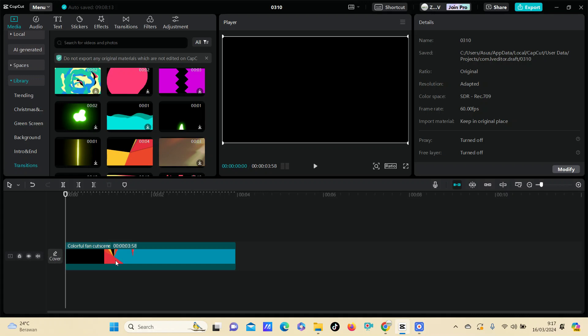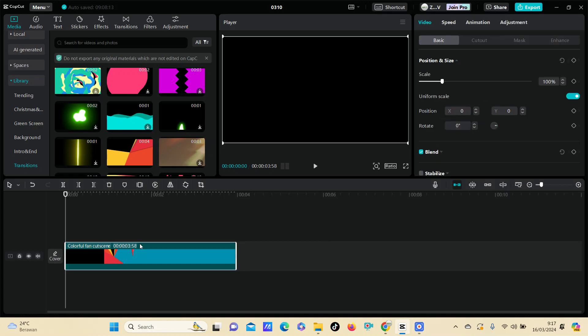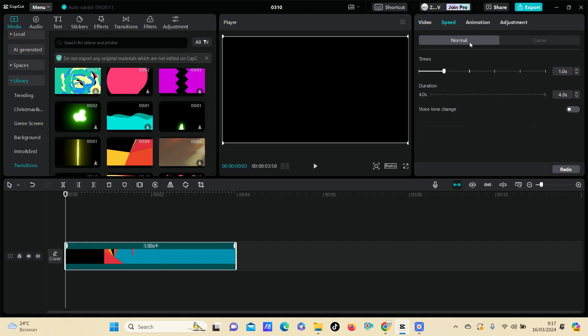one video, and as you can see, this video is four seconds in duration. I'm going to make it longer. To do this, just click on the clip, go to Speed, and select Times.